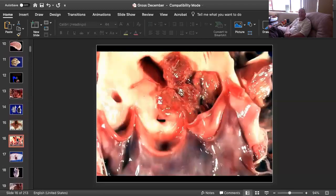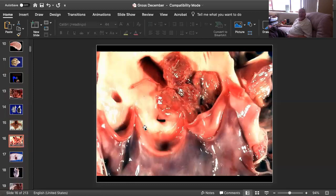Slide number four is tissue from a horse. Can you give me a morphologic diagnosis and a cause? We are looking at the aortic valve, and in a supravalvular location — a classic spot for this particular condition — there is granulomatous aortitis. If you said granulomatous arteritis, that would be fine too.